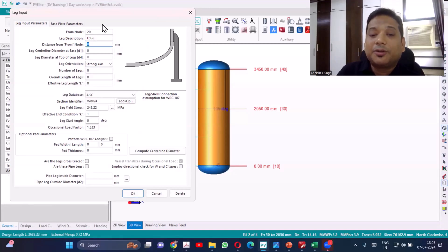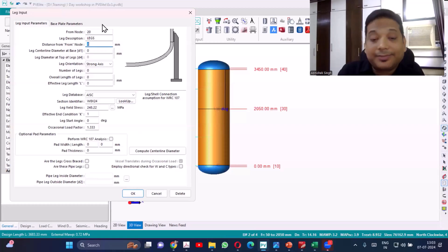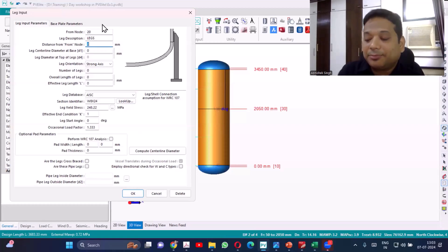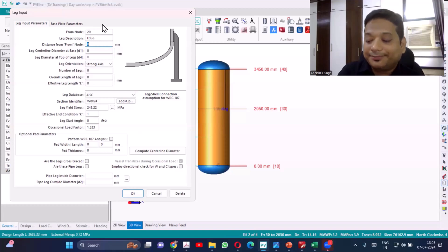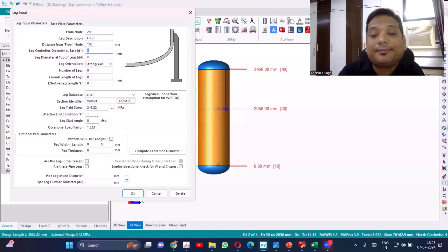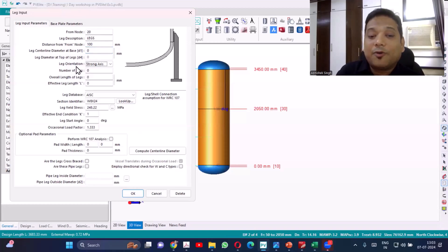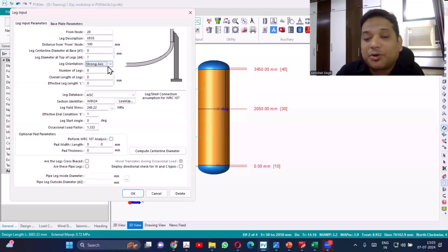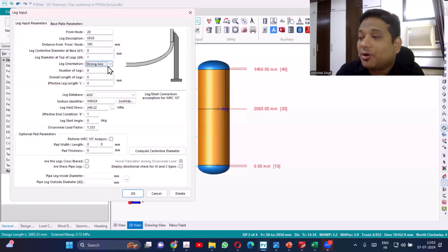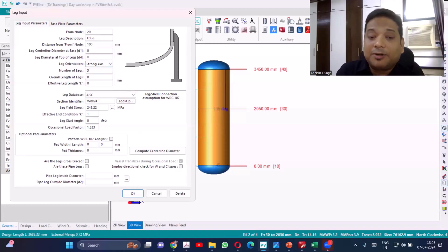So distance from the node of the element. Once I input the data, then we'll be able to know more about it. Leg centerline I'll not provide right now. I want the leg orientation to be in the strong axis of the support, the strong moment of inertia. Number of legs I want three.